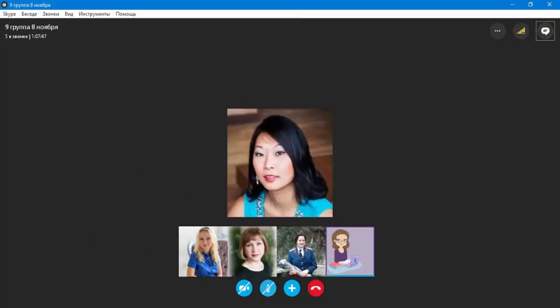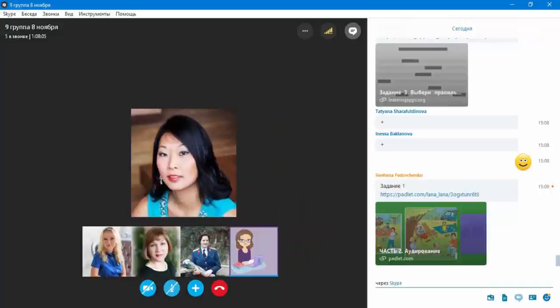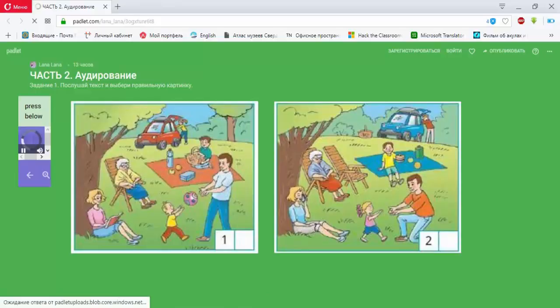Next part of our task is listening. In the first exercise, we should listen and tick the right picture. For listening, you should press the button in the left corner.